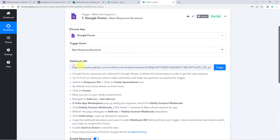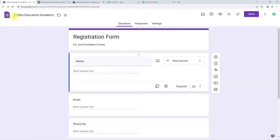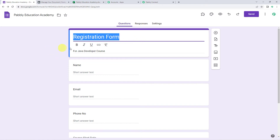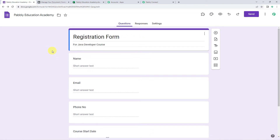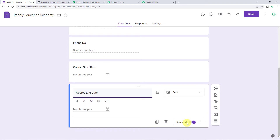Now here we can see a webhook URL and some instructions. By following these instructions, you can set up the webhook in your Google Forms. Google Form responses are collected in Google Sheets, so follow the below steps in order to get the new response. Go to the form on which you want to take the submission and make the last question as required for the trigger. The form I have created is the Pabbly Education Academy Registration Form for a Java Developer Course, where I am collecting the participant's name, email address, phone number, course start date, and course end date.